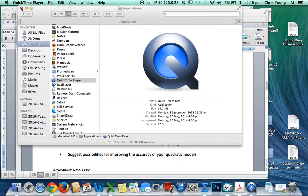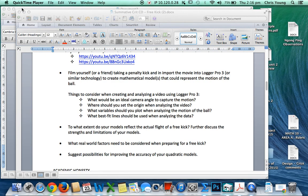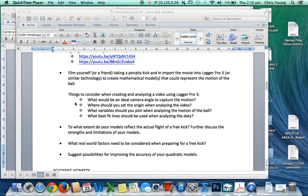Hello, welcome to Math 9. Hopefully this video will help explain how to use LoggerPro 3 to analyze video as part of the Criterion C free kick assignment that we'll be having this year.